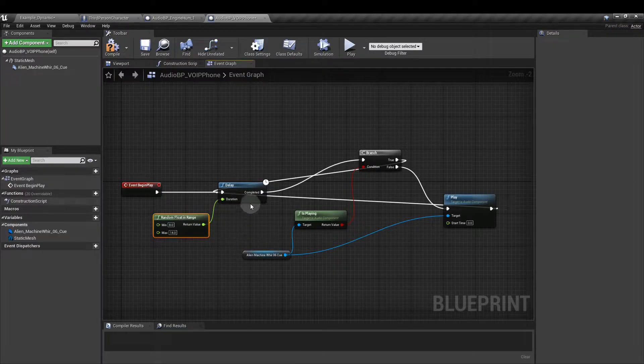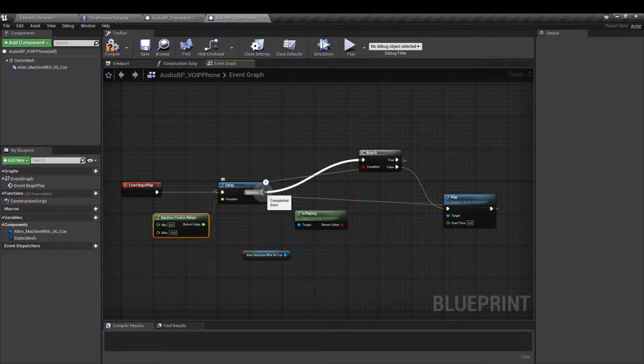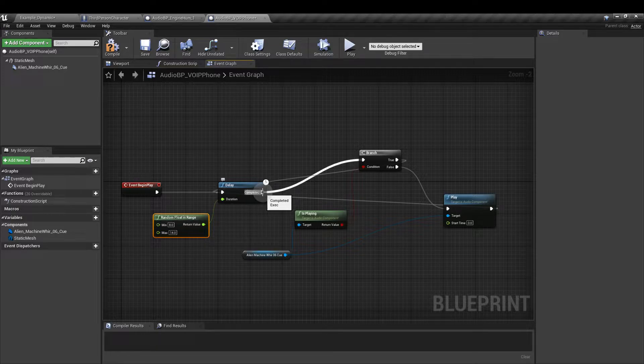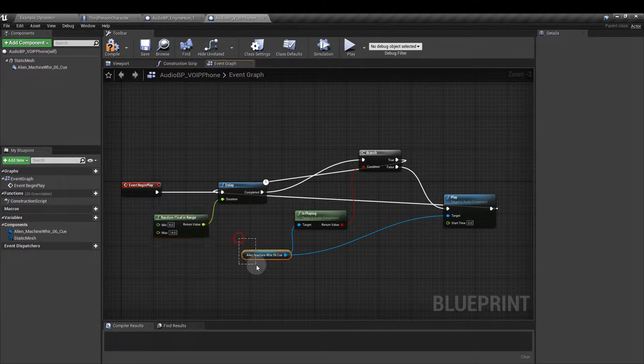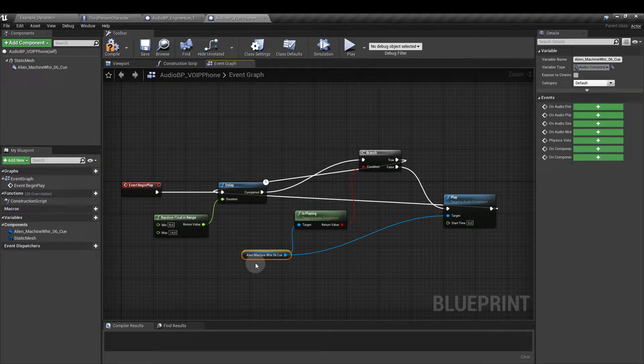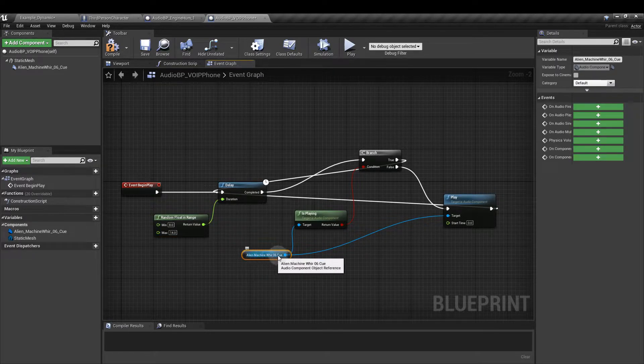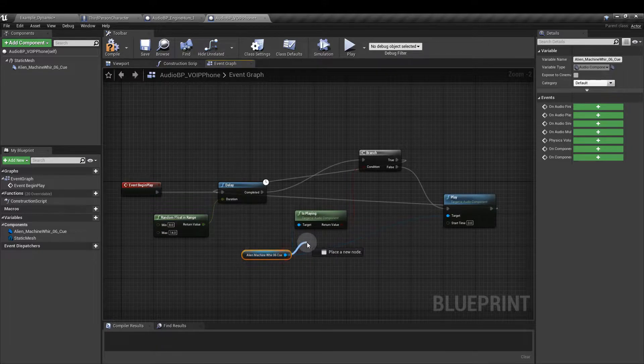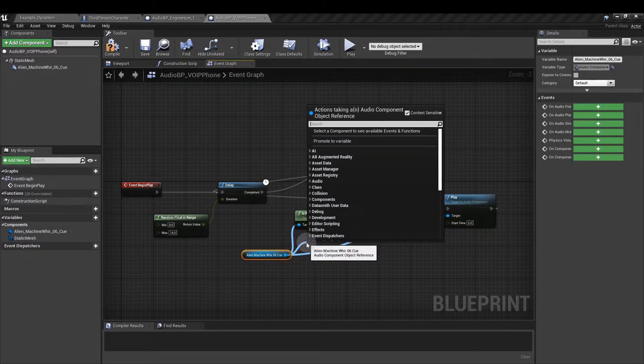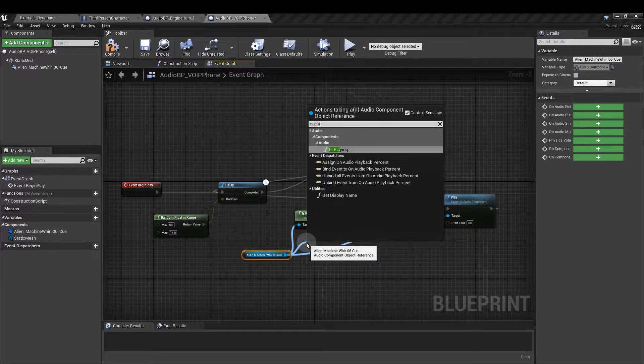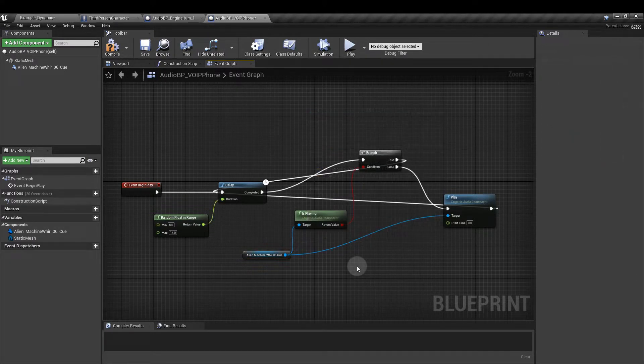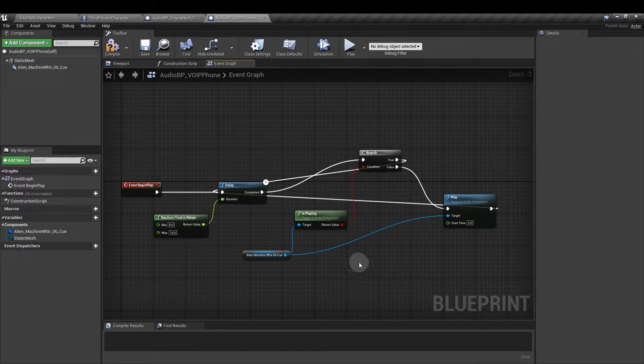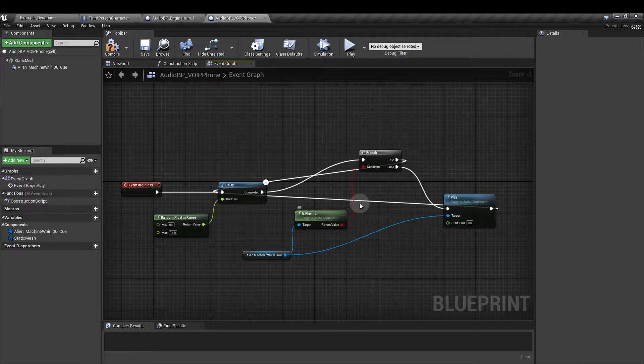From the delay completed pin we're going to run out and create a branch, and from the audio reference that we dragged in before we're going to add an is playing node. That checks to see if the sound is already in play. Hook that up to the branch condition.